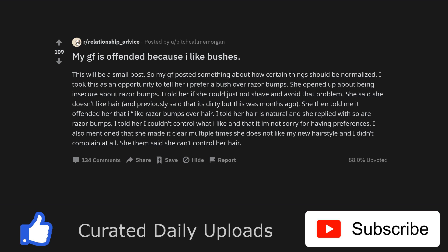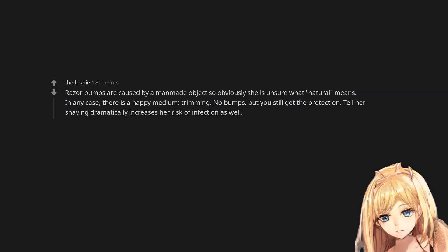I told her I couldn't control what I like and that I am not sorry for having preferences. I also mentioned that she made it clear multiple times she does not like my new hairstyle and I didn't complain at all. She then said she can't control her hair. Razor bumps are caused by a man-made object so obviously she is unsure what natural means.